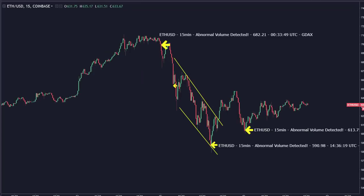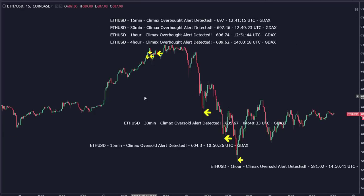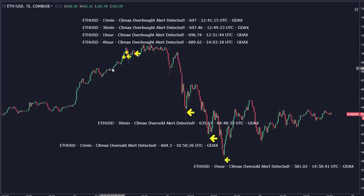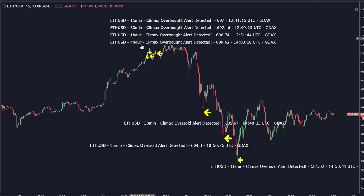The next chart I want to show is Ethereum — this one was really nice. In the chat room we thought Ethereum was really the market leader here, and a lot of us managed to enter a pretty nice short position right around the 710 area with a 712 stop — that's what I was using personally. The reason I did that was because on multiple timeframes we had overbought climax alerts coming in. I have never before actually seen the 15, 30, one-hour, and four-hour overbought climax alerts all kicking off around the same time.